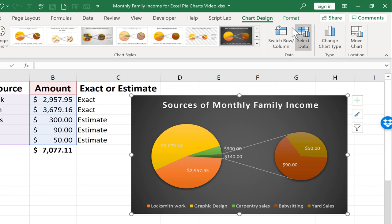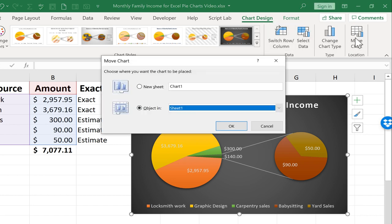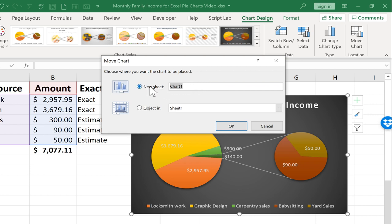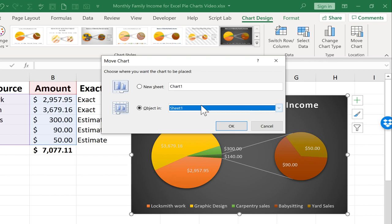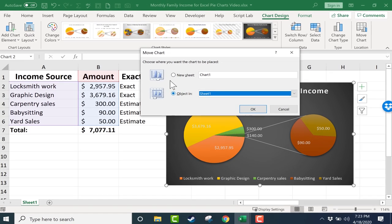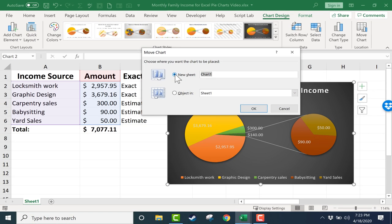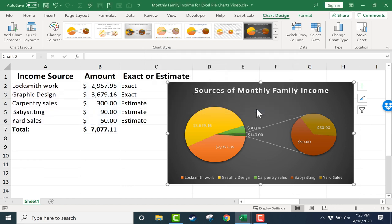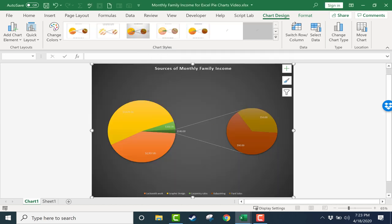The final option we have here on the Chart Design tab is Move Chart. If I click that, notice that I can put this chart on a new sheet, or I could leave it as an object in Sheet 1. Let's try moving it to a new sheet. I could name it if I want to, but I'll just click OK. Now I have a new sheet, but it's specifically a chart sheet, Chart 1.